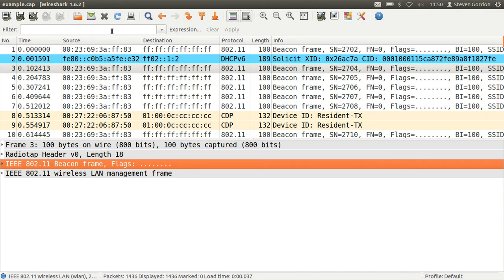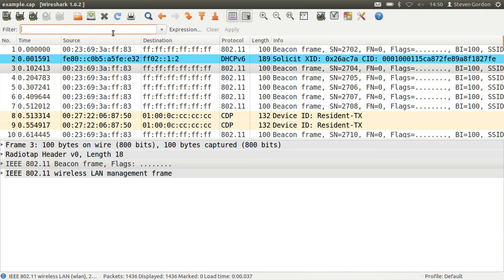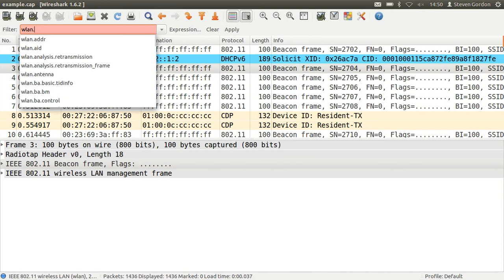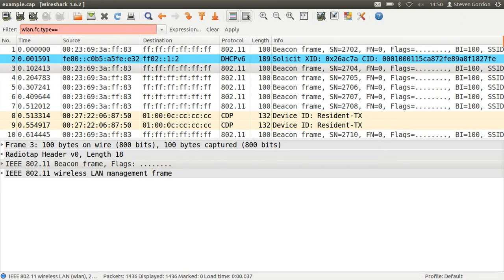Of course you can apply different filters. If you use the expression button, you can go through and see all the different filters available. Some of them that may be of use may be to filter based on the wireless LAN frame type.